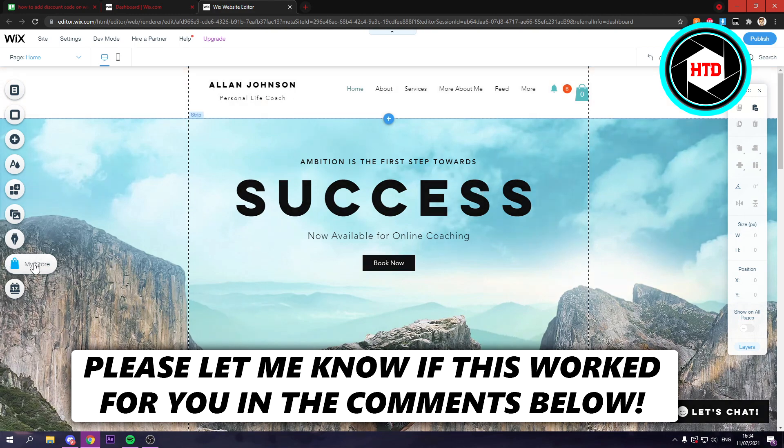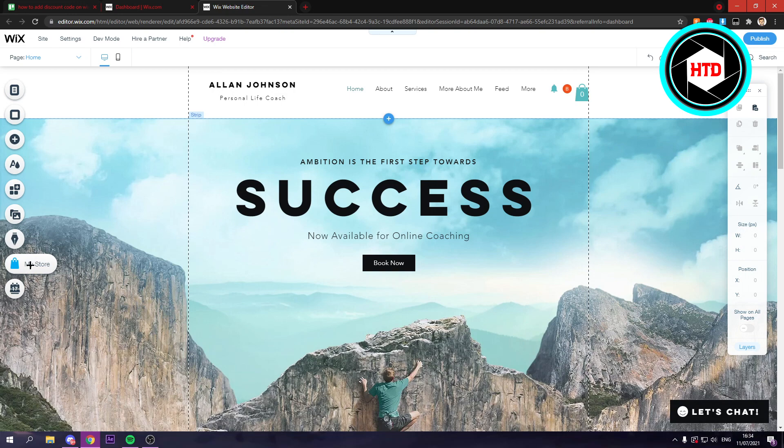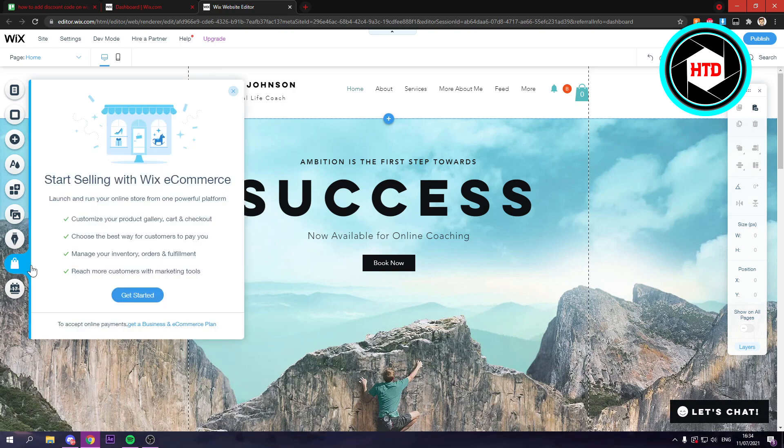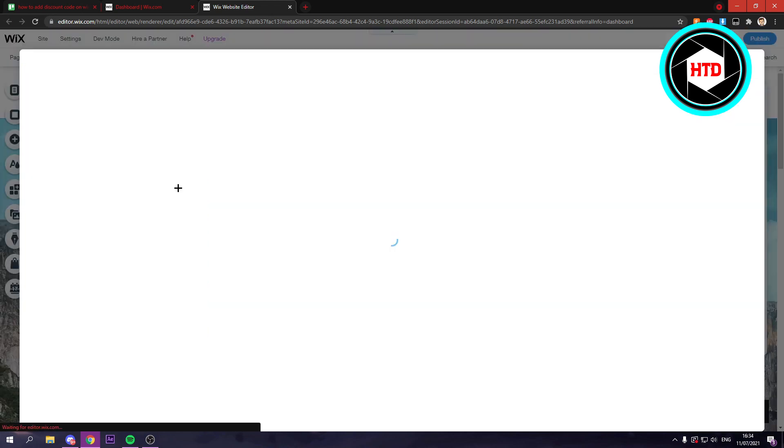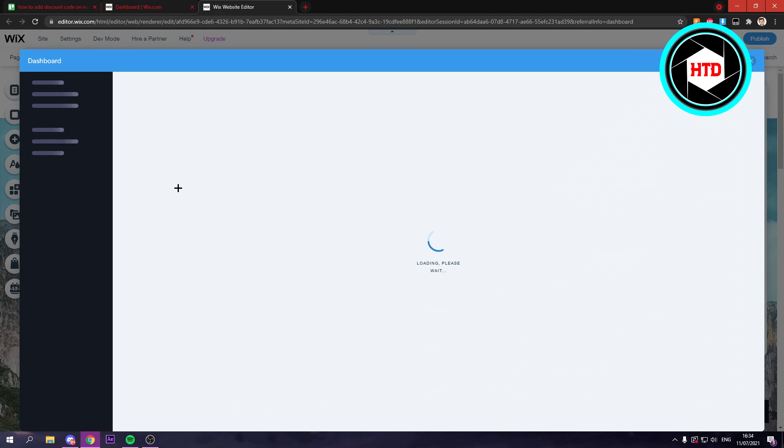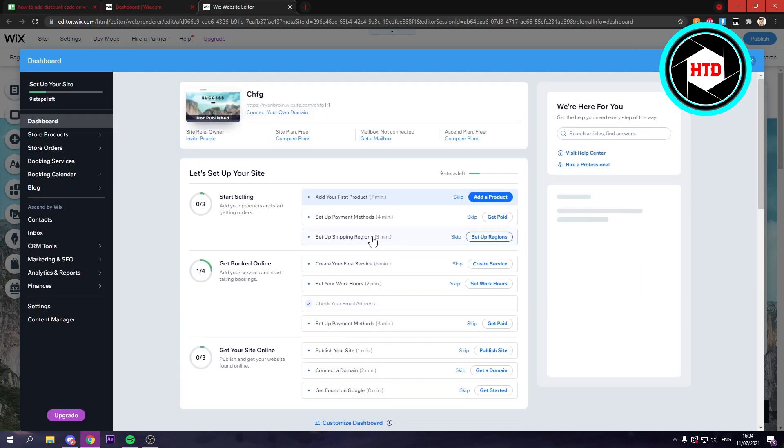Now what you want to do is simply click on my store right here. And once you click on it, you want to click on go to dashboard right here. And once you've done that, after this will load up...